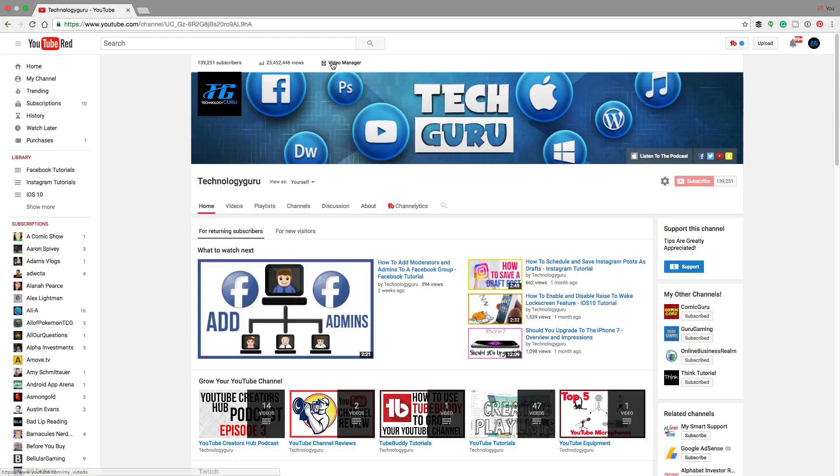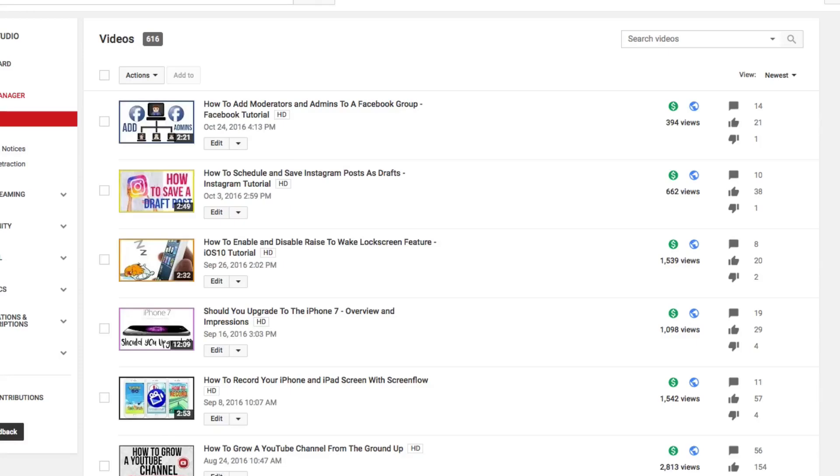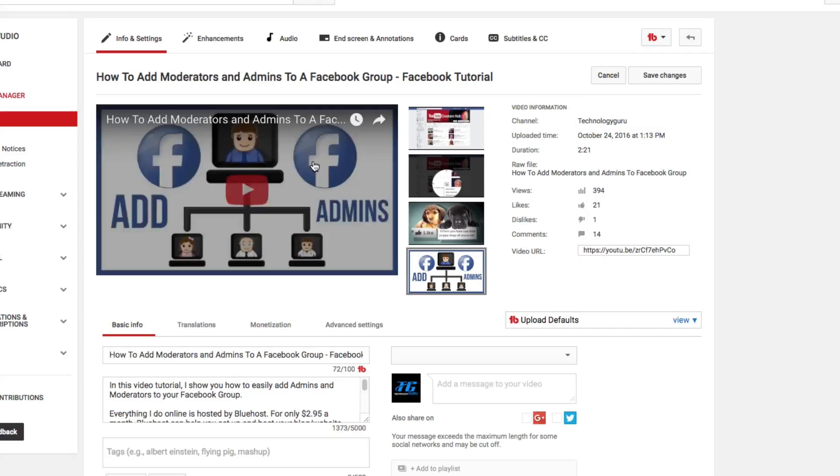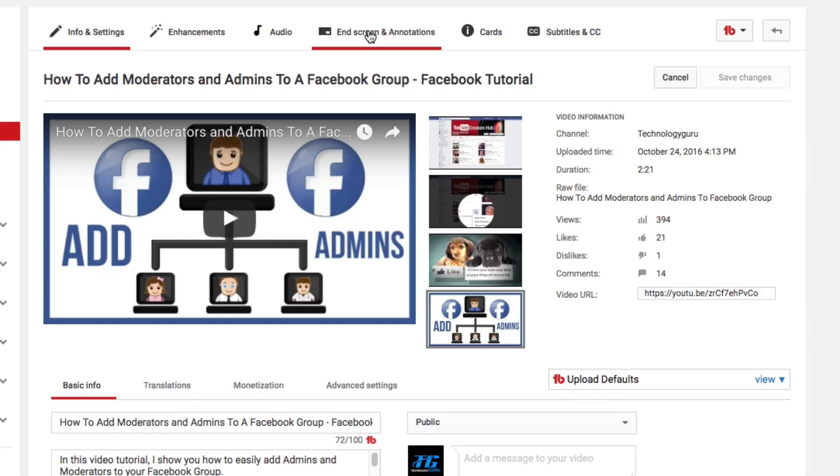Navigate to your channel, go over to your video manager, and then locate a video that you want to edit. The end screen is what they're calling it. Click on the edit button underneath that specific video. Once you're here, you're going to see a new tab at the top right in between audio and cards that says end screen and annotations. Click on that.